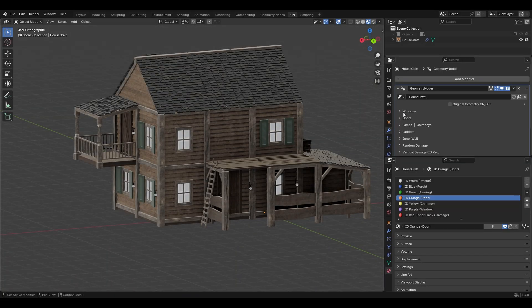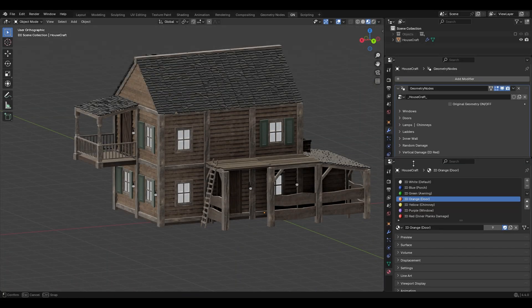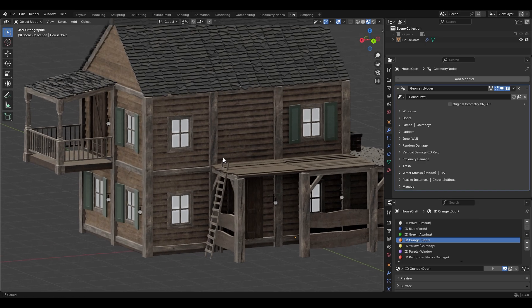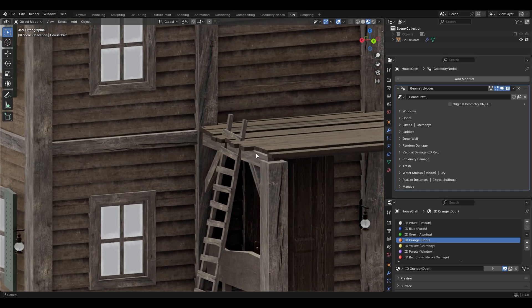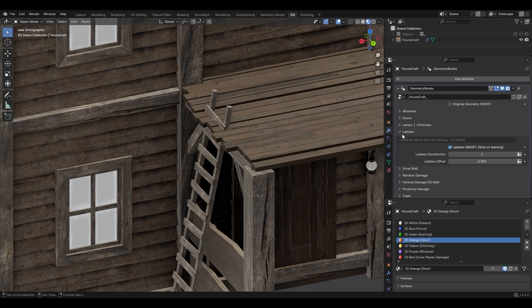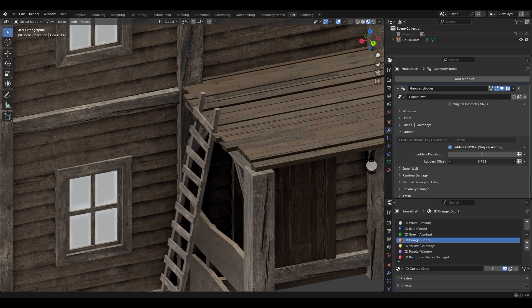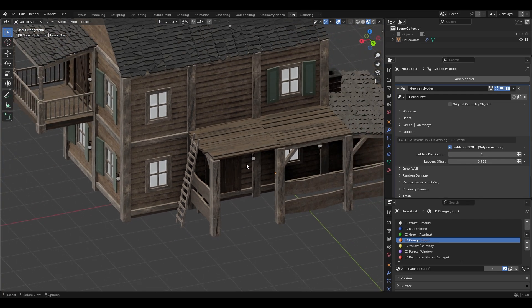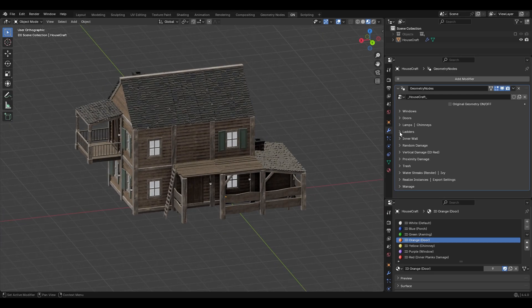From modifiers we have a bunch of options. Starting with ladders — as you can see the ladder goes inside the building. If you open this we have an option called Ladders Offset, so if you increase it you can move the ladder out from the building and easily fix this.